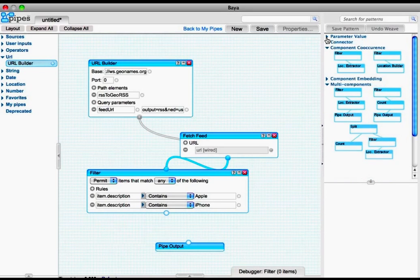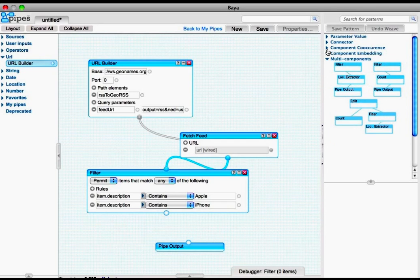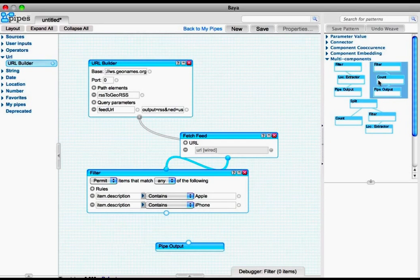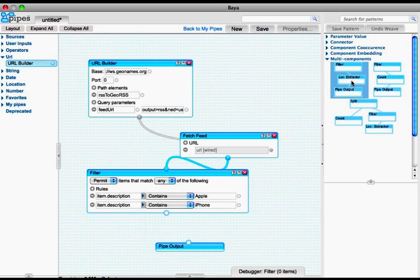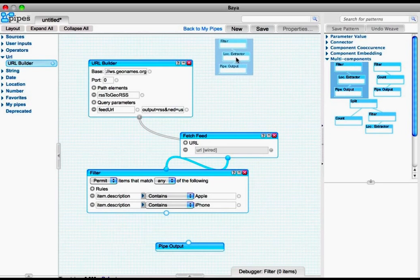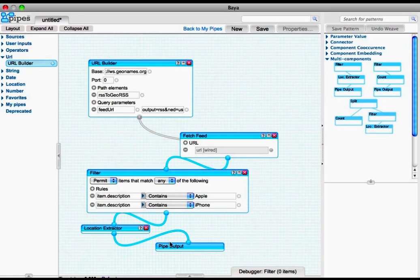This action again triggers the recommendation engine, which generates a new list of possible patterns to apply. In this case, we get the multi-component pattern, which adds the location structure component to the composition, and thus completes the composition.